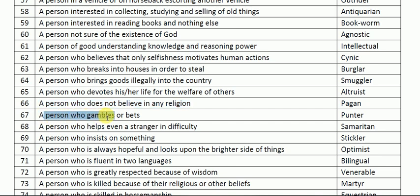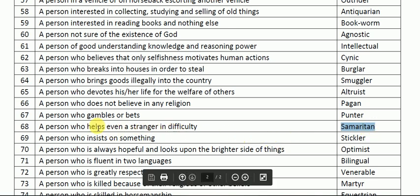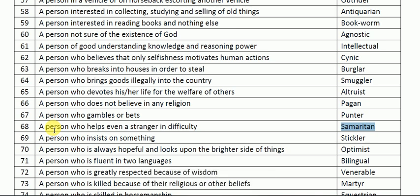A person who gambles or bets is called a punter — someone who plays gambling and places heavy bets. Next: a person who helps even a stranger in difficulty is called a Samaritan. A Samaritan is someone who, even if they don't know the person in difficulty — a complete stranger who is new or passing by — will still help them.